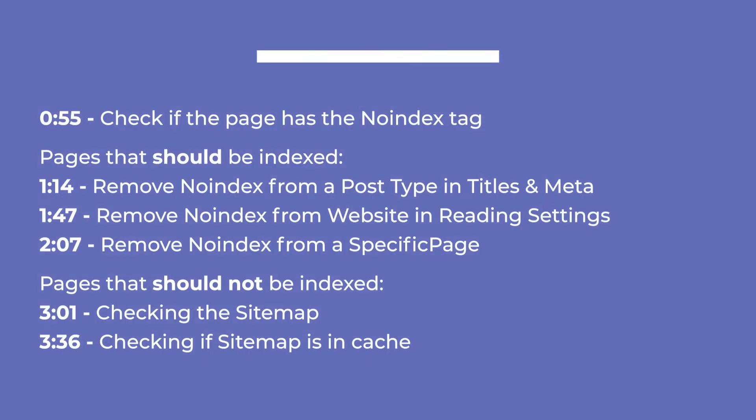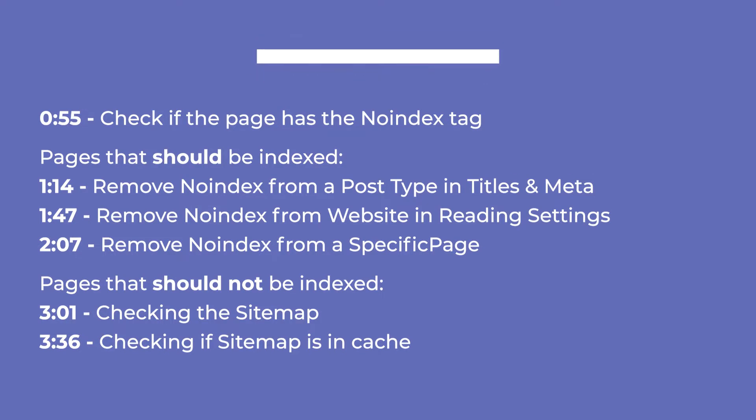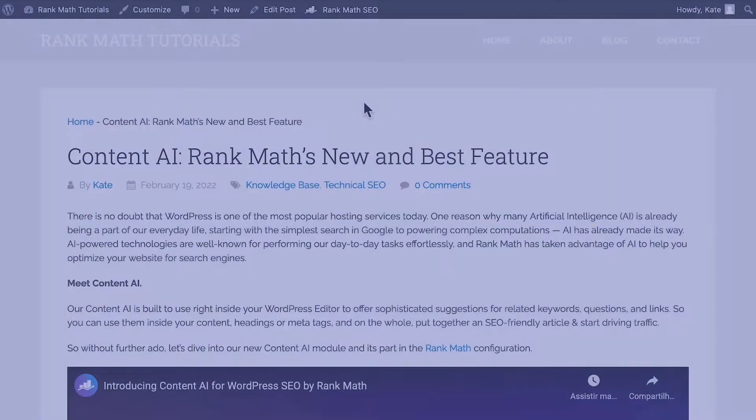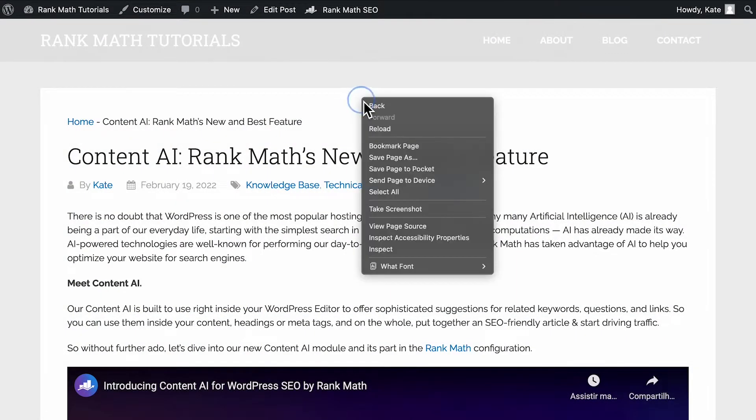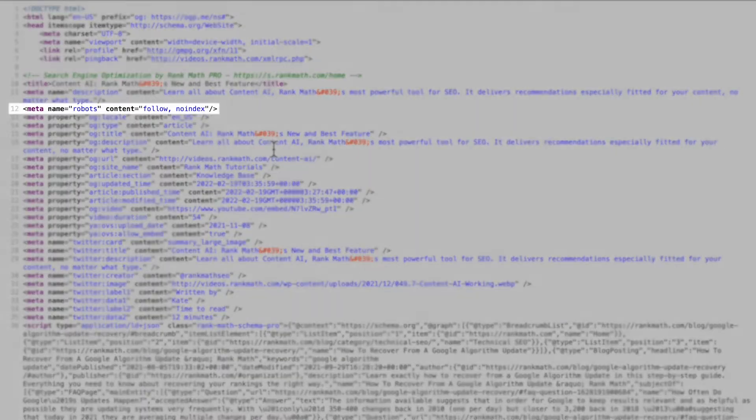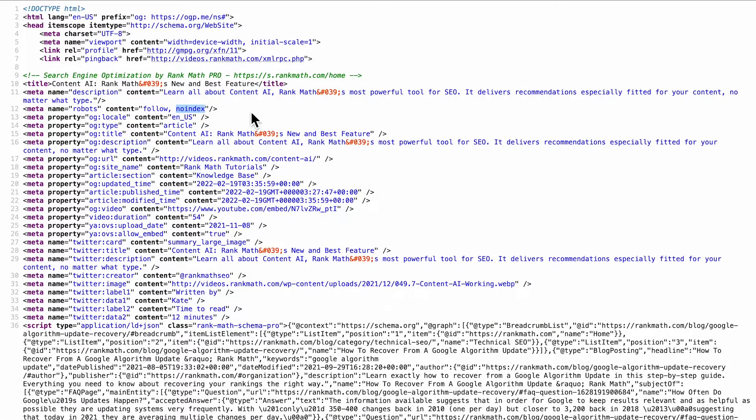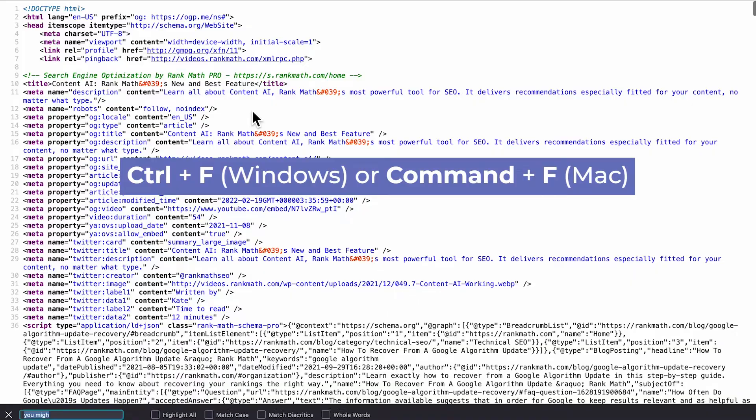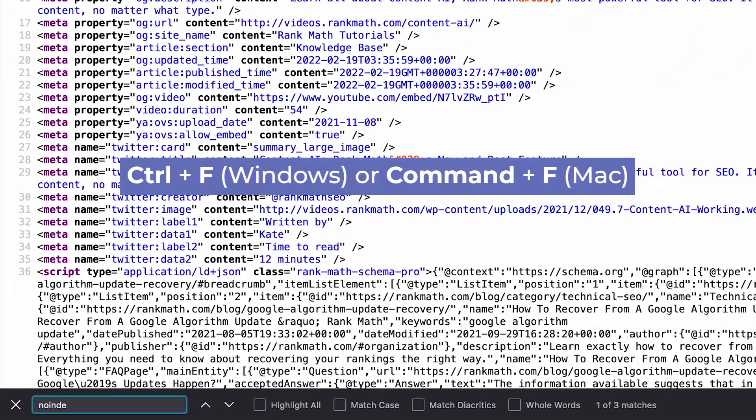We'll cover solutions for pages that should be indexed and for pages that shouldn't. But in both cases you need to start by checking if that page has the no index meta tag. Open the page and right-click on your mouse or press the Ctrl key and click normally to open the options. Select open page source to see the code. The meta tags on the top of the page will include no index. If you can't find it, use the keyboard shortcut Ctrl F or Cmd F on a Mac to open the browser search tool.